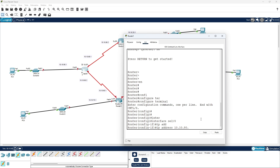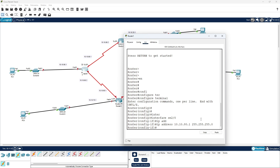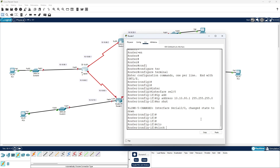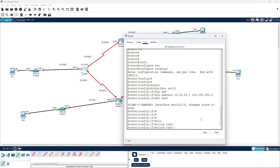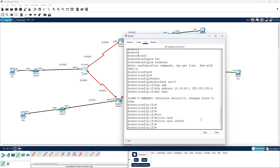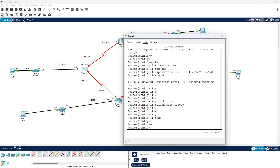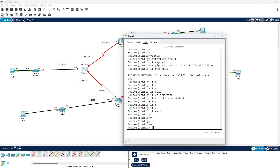The IP address is 10.10.80.1 with subnet mask 255.255.255.0, hit enter, then 'no shutdown'. Before that we need to add the clock rate as well — 128,000. Then move to the next interface, come back to configuration mode.